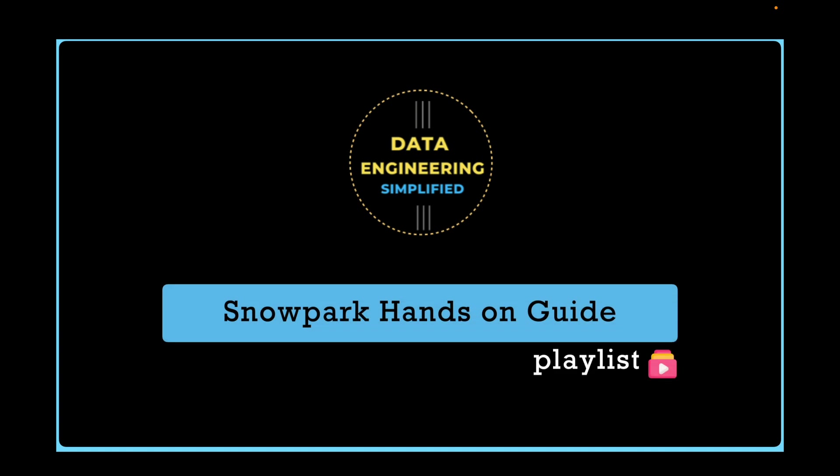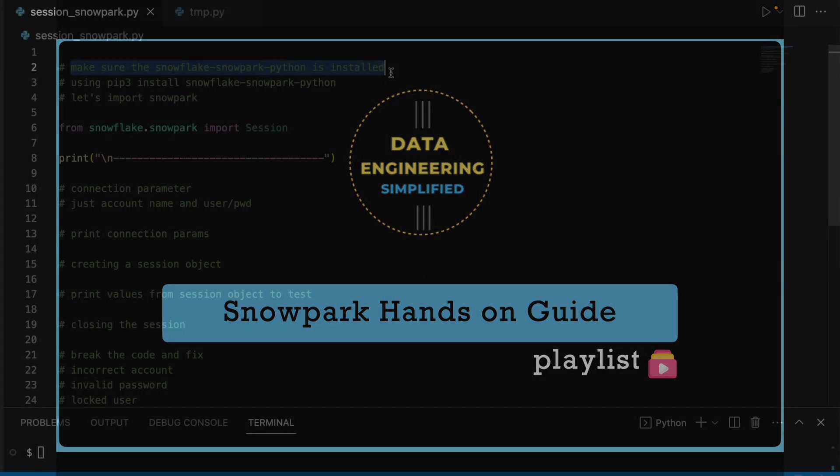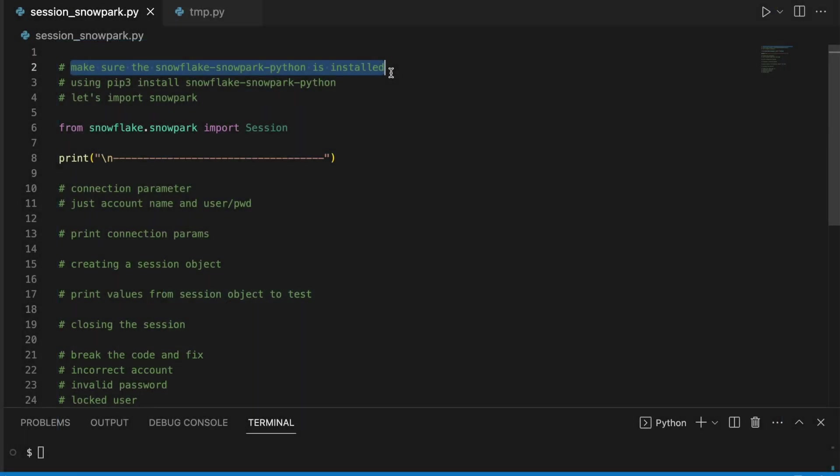Let's start with our VS Code editor and we will use Python programming language for Snowpark coding. I am assuming you already have Snowflake Snowpark Python library installed and if not, you can use this command to install the Snowflake Snowpark Python library.